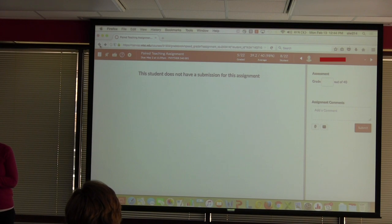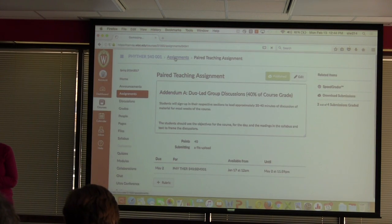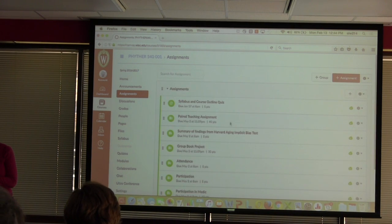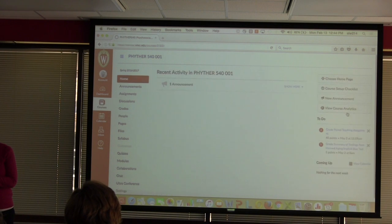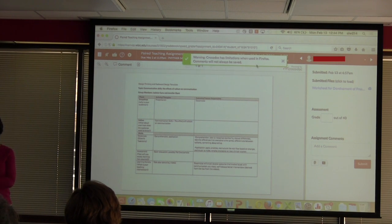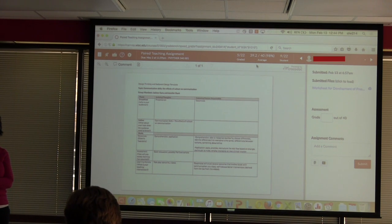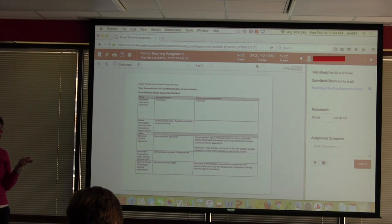I don't think I've ever seen this before because I don't use Firefox, but there's a warning: Crocodoc has limitations when using Firefox — comments will not always be saved. It works best in Chrome. I haven't seen my comments lost, but I have seen that the full document won't load or I can't edit when I'm in there. So once you pull up your document, you can go to the comments section and add comments, draw a figure or shape, highlight text, add text, or strike out particular content.